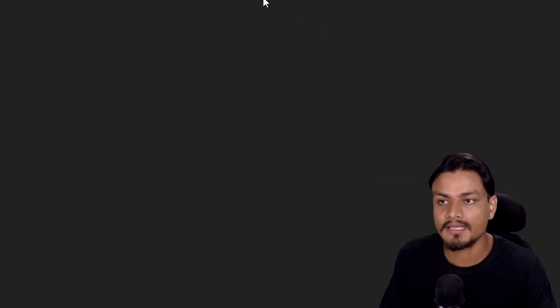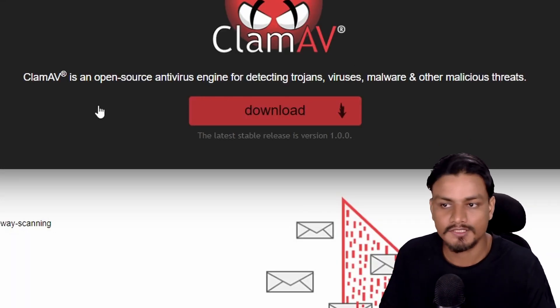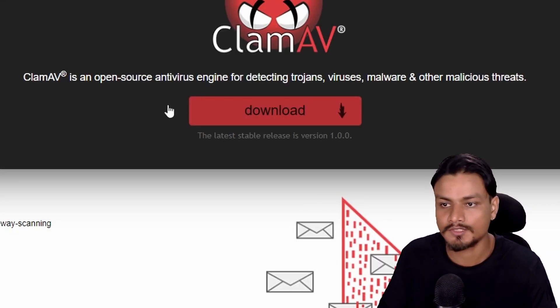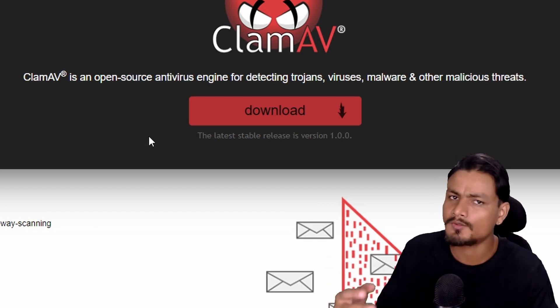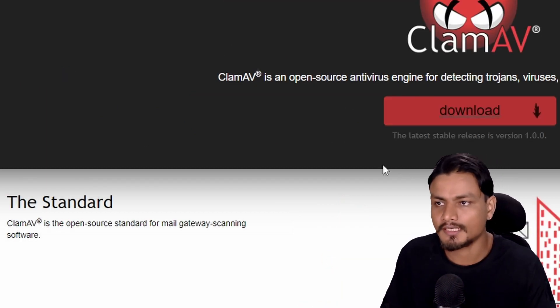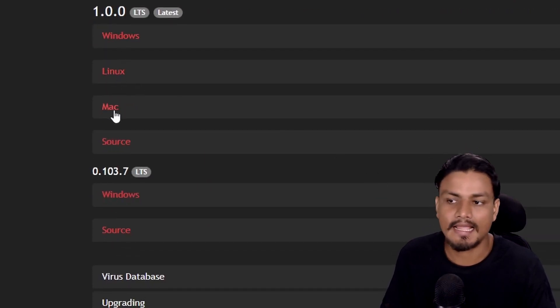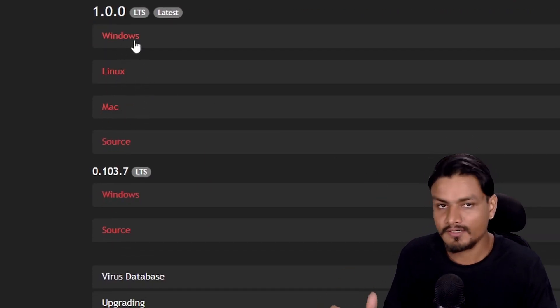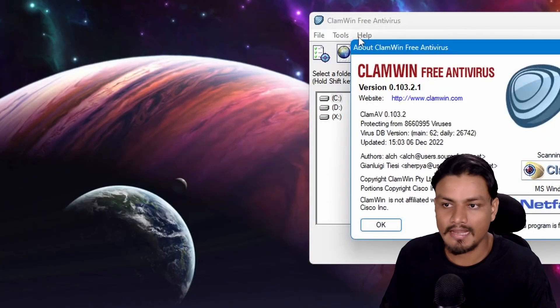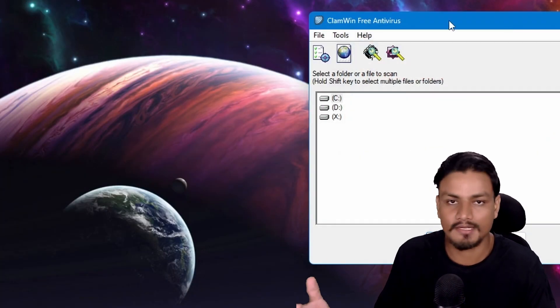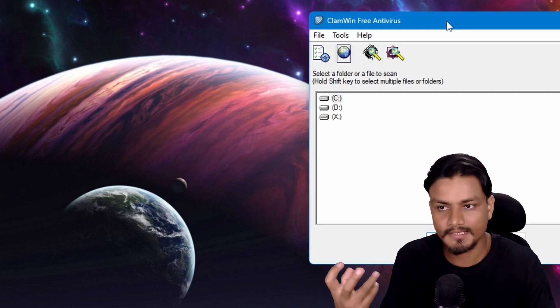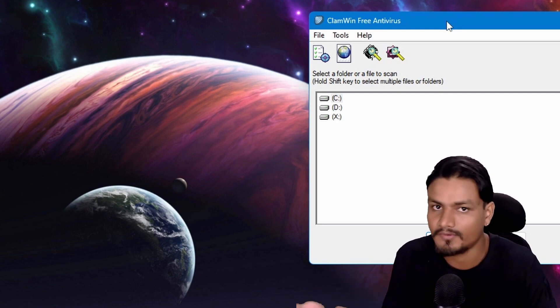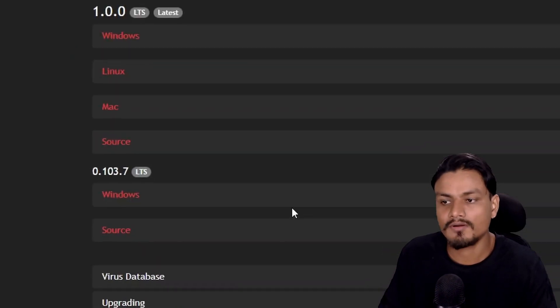antivirus engine, which is also free and open source. If you go to the download section you can get this for Windows, Linux, and Mac. If you're a Windows user, just use ClamWin because it provides a graphical user interface which makes using this antivirus very easy.